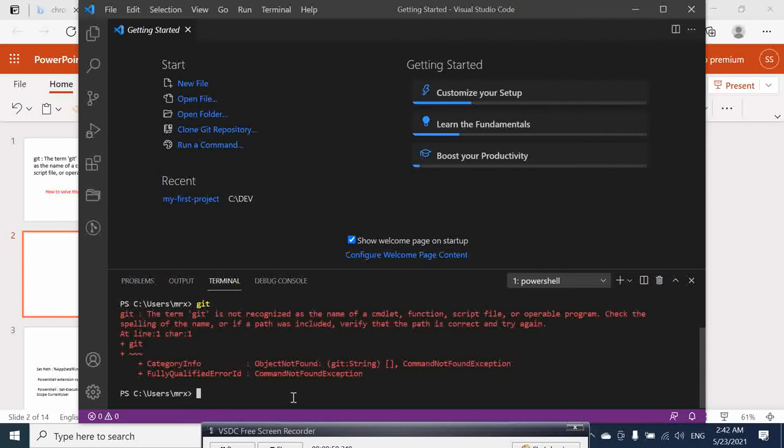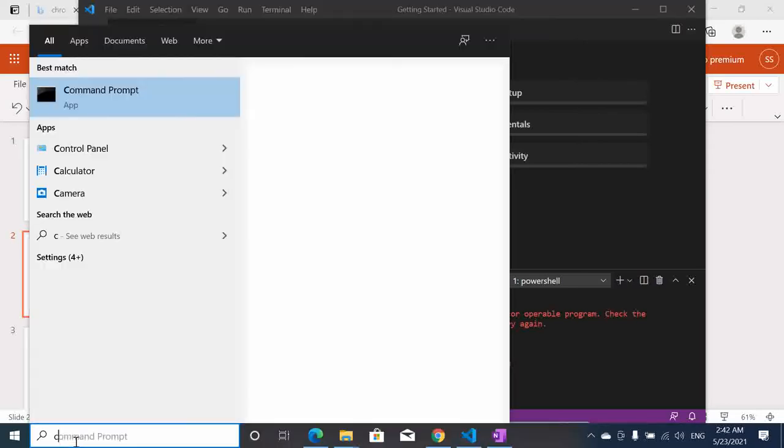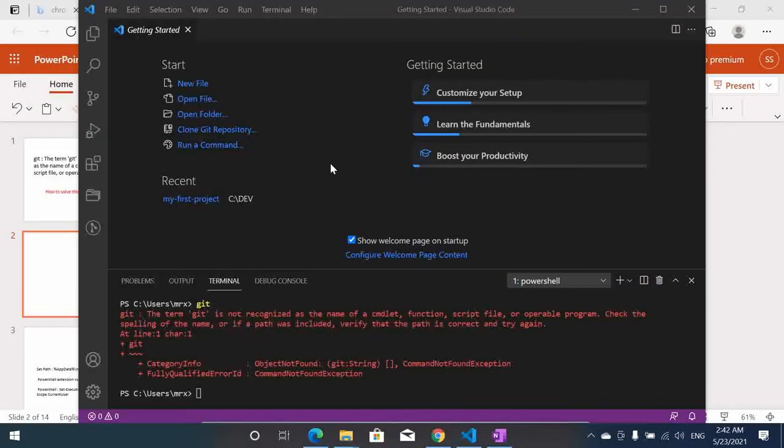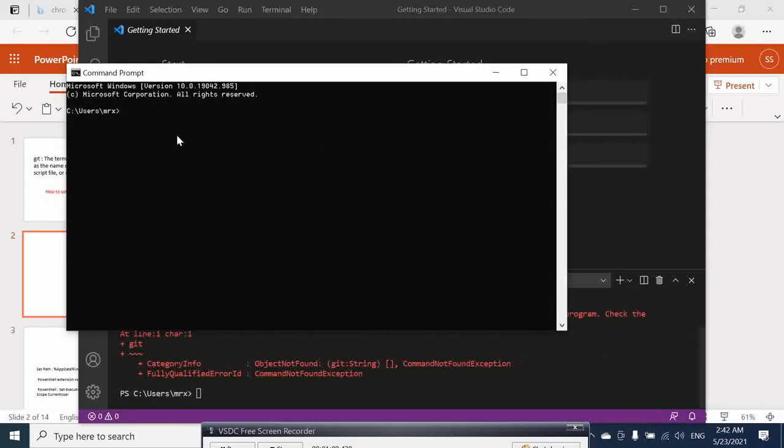So git is not recognized in the terminal. The same thing is also going here in the command prompt. You can see that here git is not recognized as an internal command.